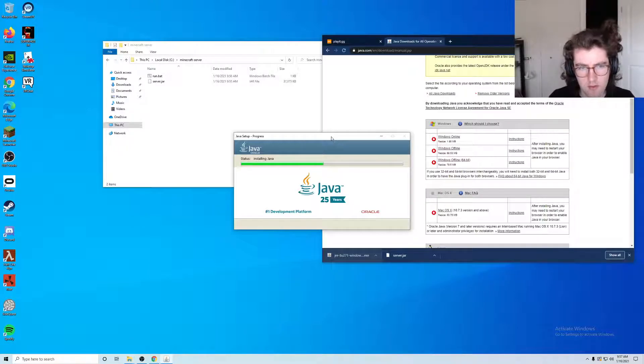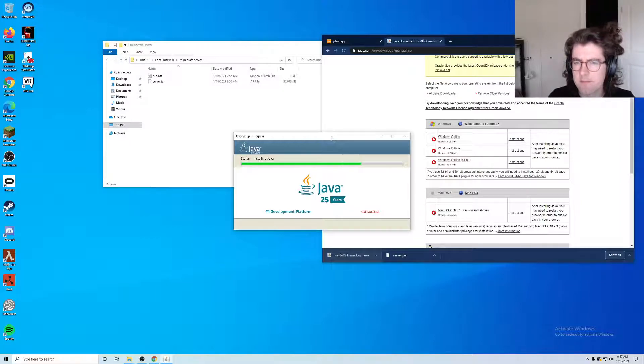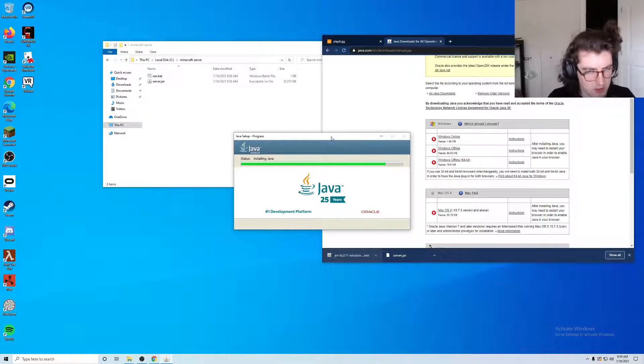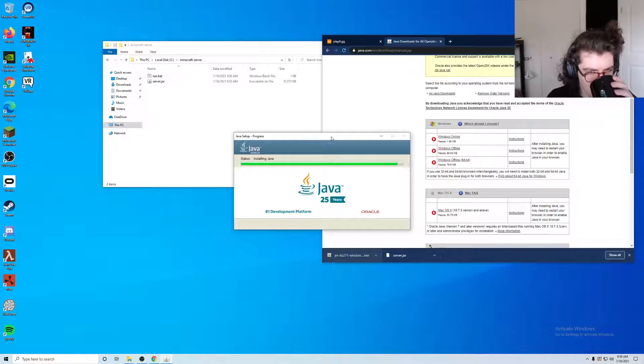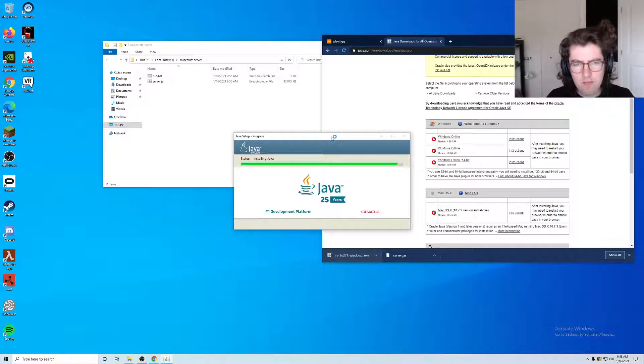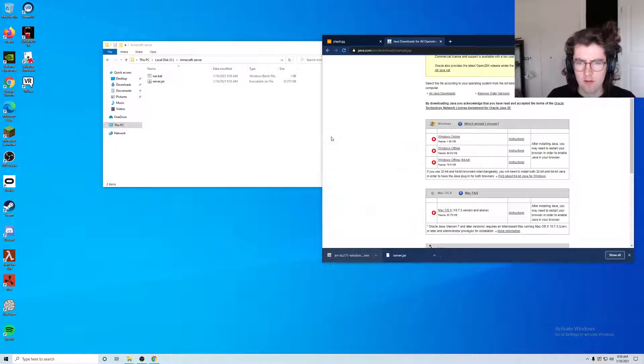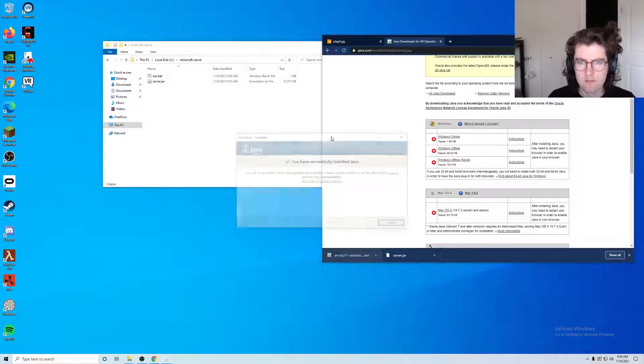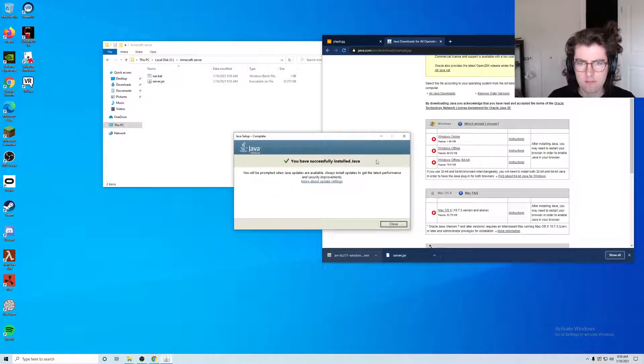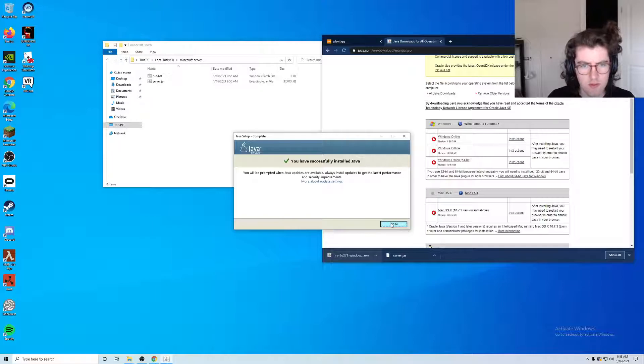25 years of Java while I drink my Java. Okay, we have successfully installed Java.